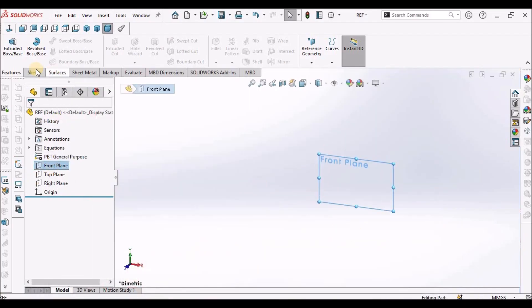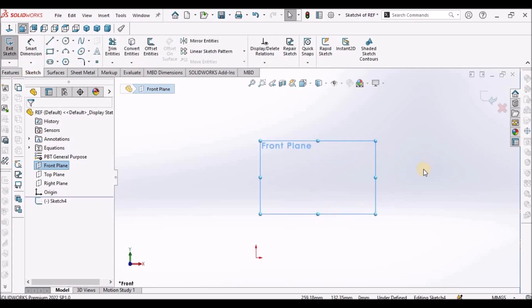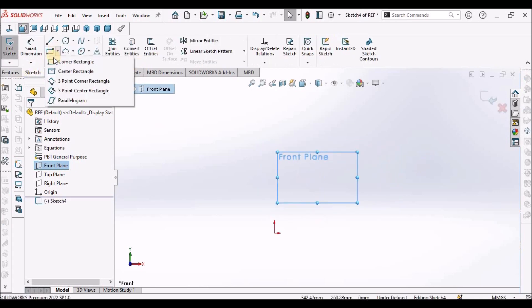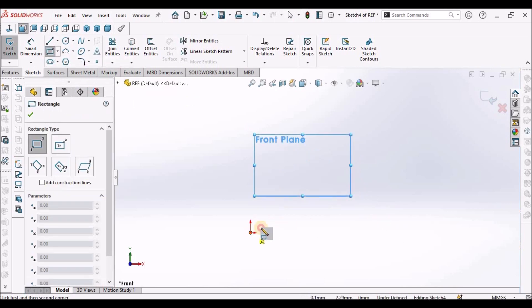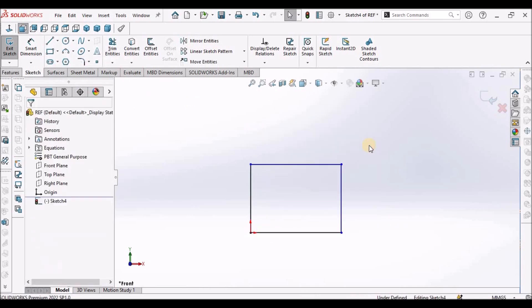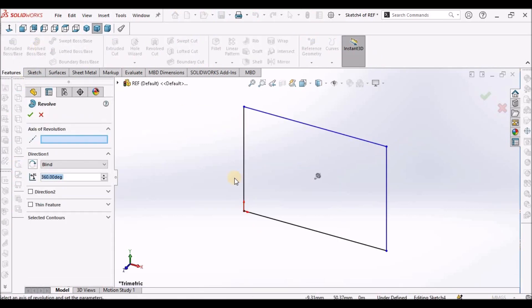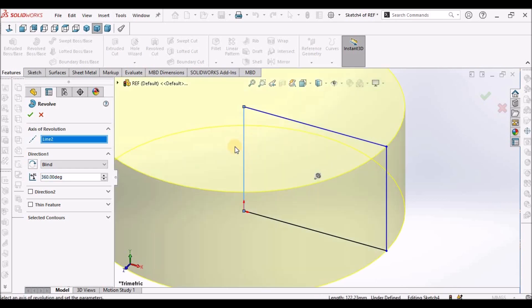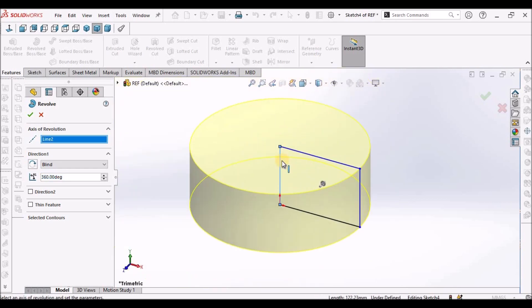I'm going to set the front plane. See here, I've taken the corner rectangle. I'm going to take revolve. Usually when we select any line as a center axis, it creates a revolve feature.